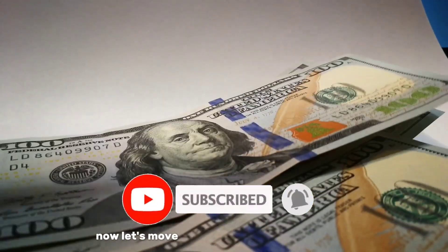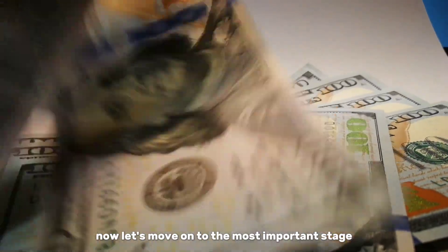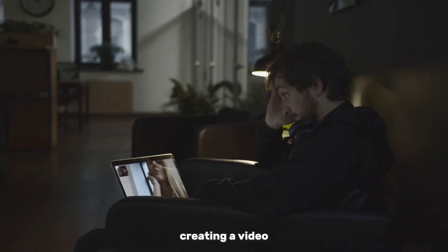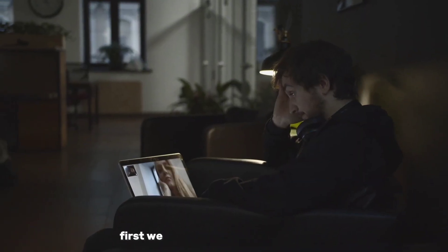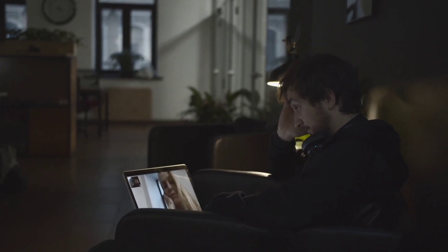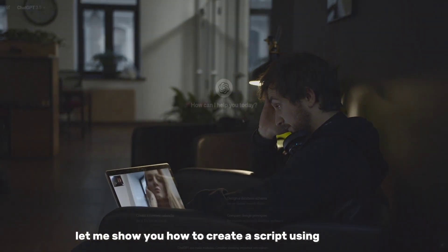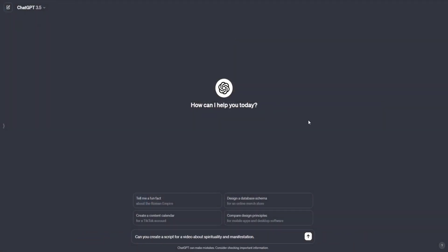Now let's move on to the most important stage, creating a video. First, we need a script for these videos. Let me show you how to create a script using ChatGPT. Enter the following query.